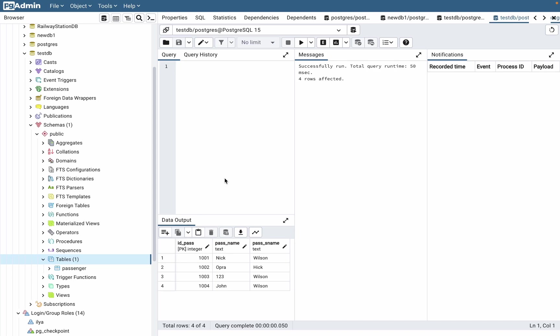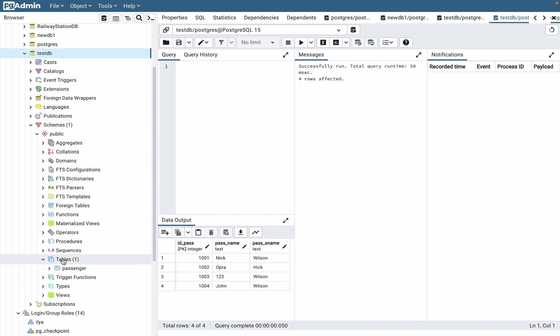In this tutorial I'm going to show you how to delete data from tables in Postgres SQL. It's pretty easy, let's begin. As you can see, we are working with test DB and we have a table called passenger.